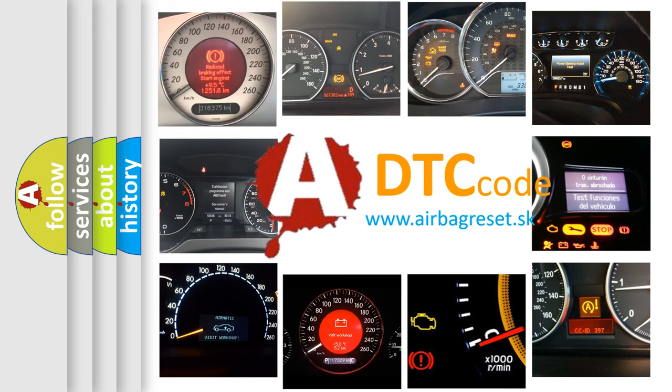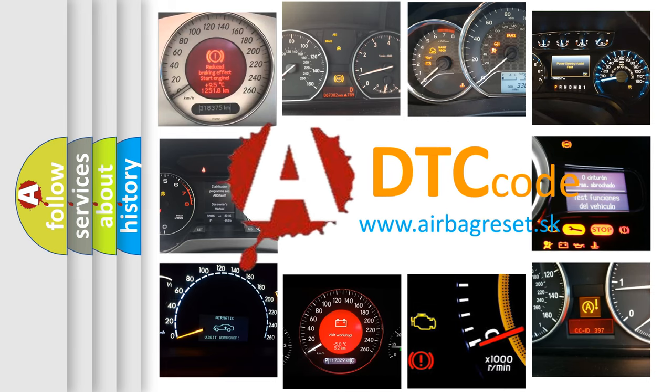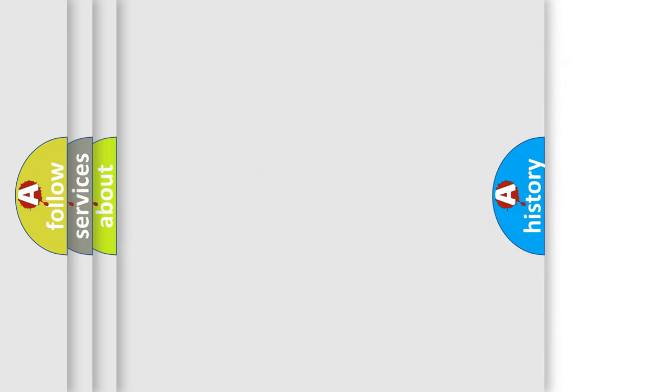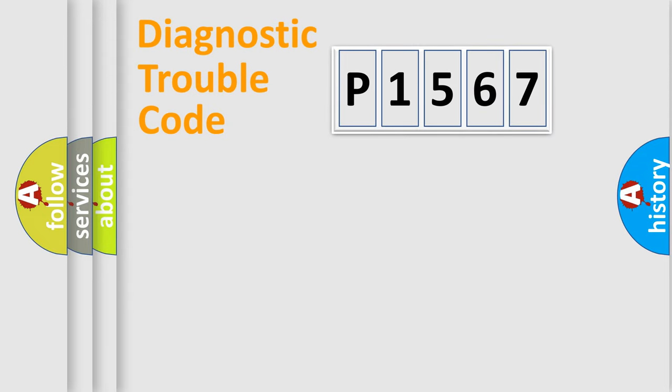What does P1567 mean, or how to correct this fault? Today we will find answers to these questions together. Let's do this.